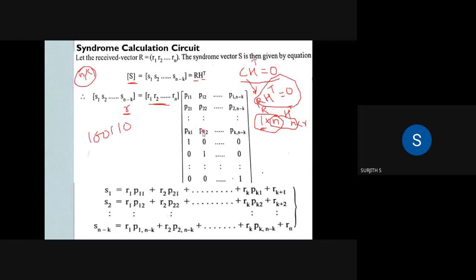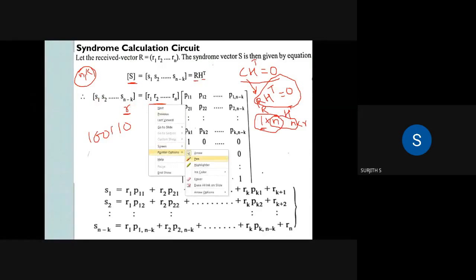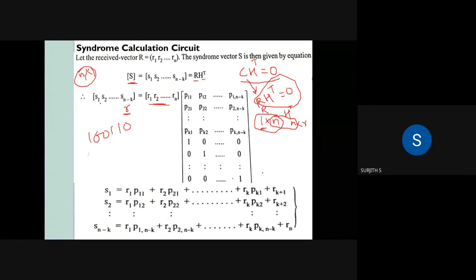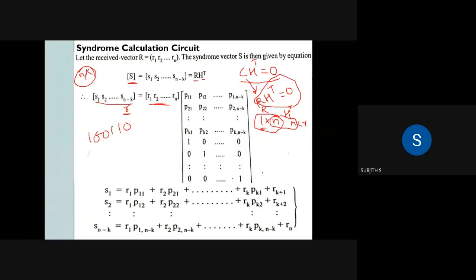For the first syndrome value S1, we multiply the first row of H transpose with the received vector R. The first row contains elements P11, P21, P31, and so on up to Pk1. So S1 is obtained by: R1·P11 + R2·P21 + R3·P31 + ... up to Rk·Pk1.